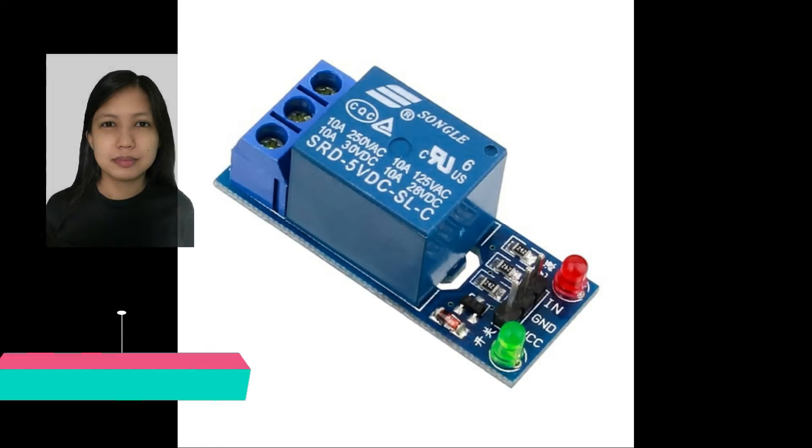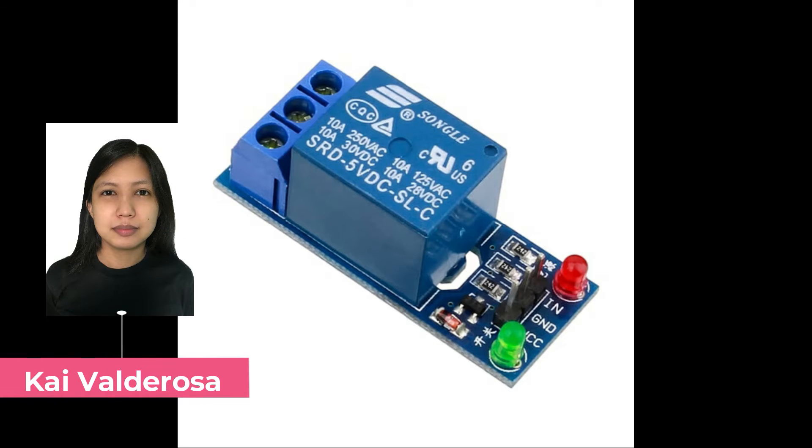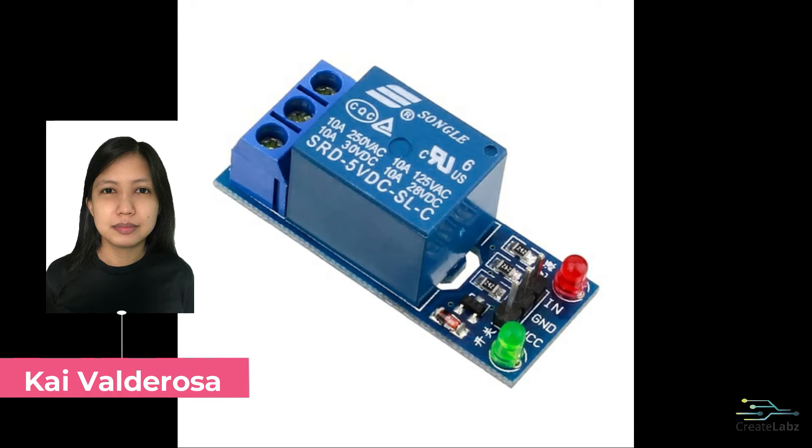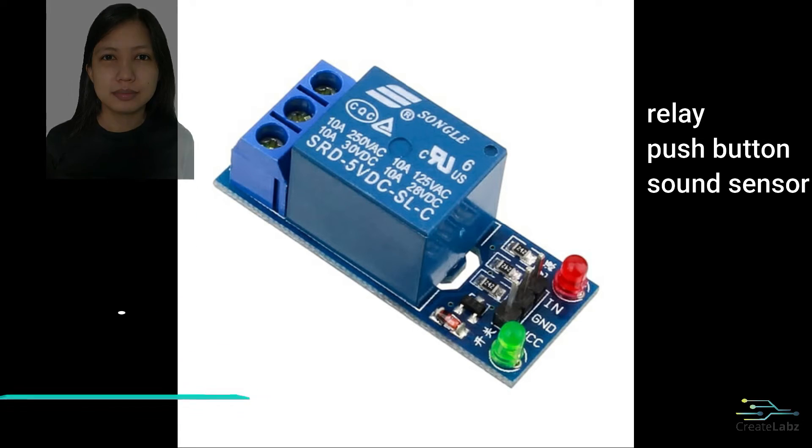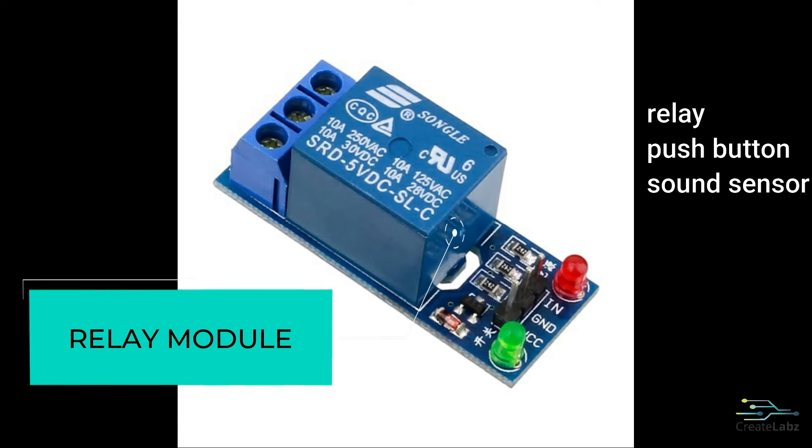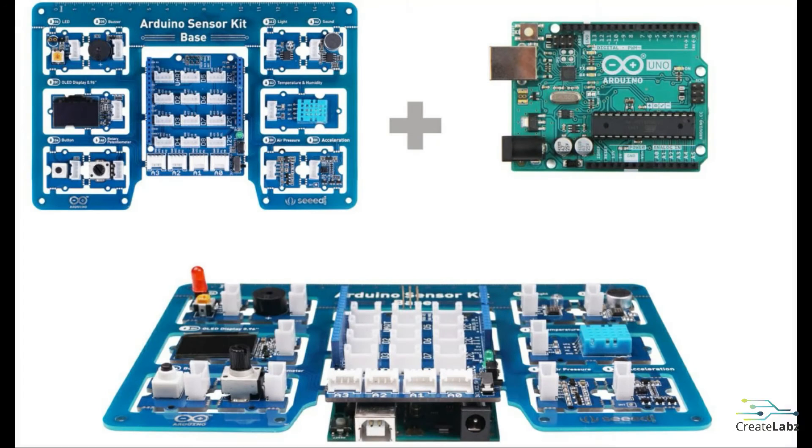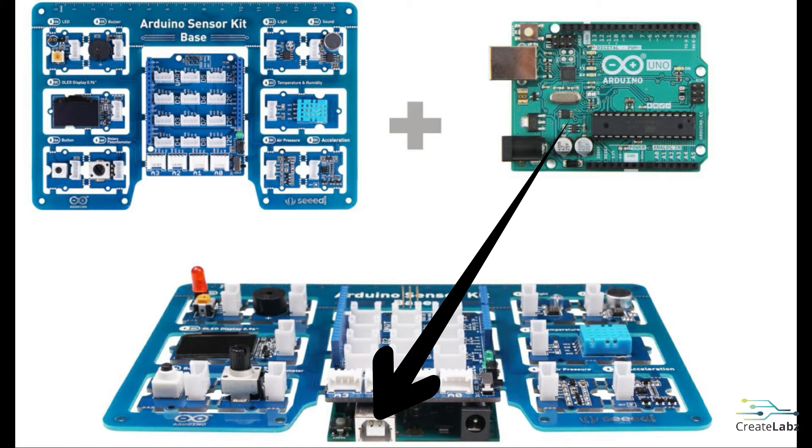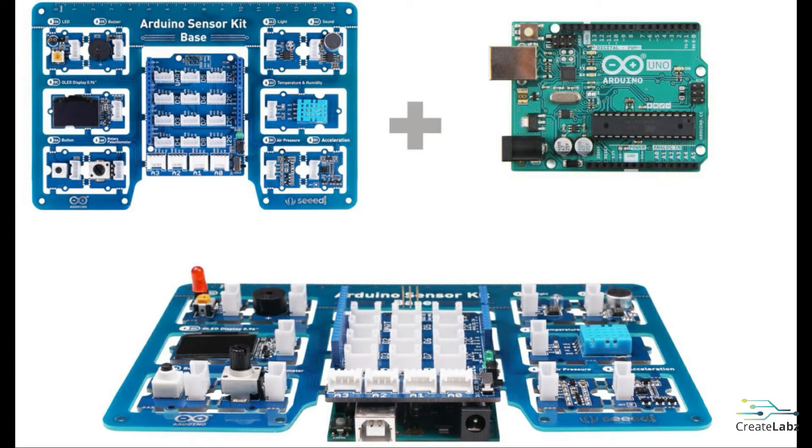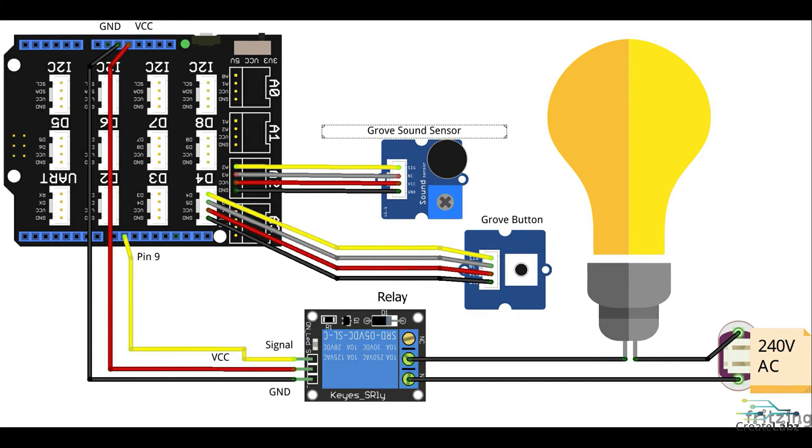Hello, my name is Kai and in this lesson we will make a relay switch using a relay, button and a sound sensor. First things first, prepare your Arduino sensor kit and connect it to your Arduino Uno. Then prepare your relay and plug the data or input pin to pin 9, your VCC pin to 5 volts and your ground pin to ground on your Arduino sensor kit.